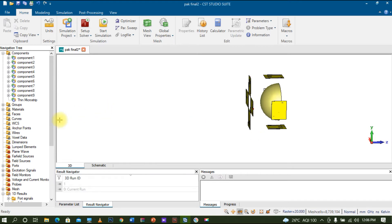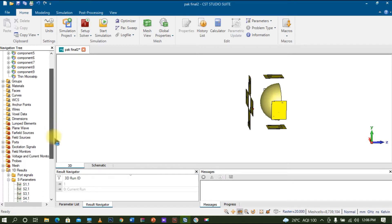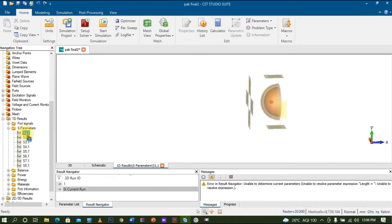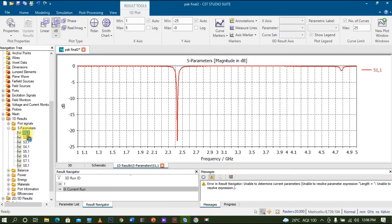I created individual ports for each antenna, and during simulation you can see multiple results. S11 is the reflection coefficient, as you can see displayed here.